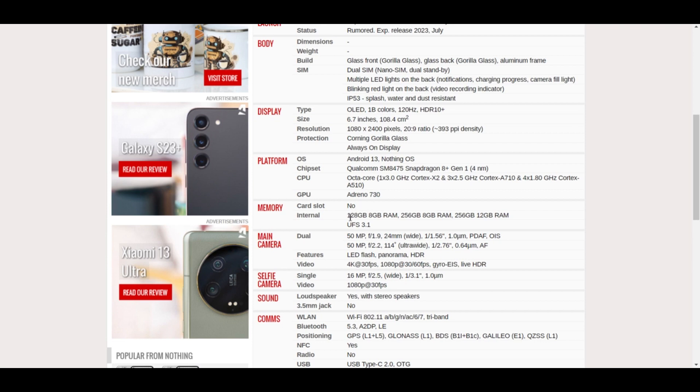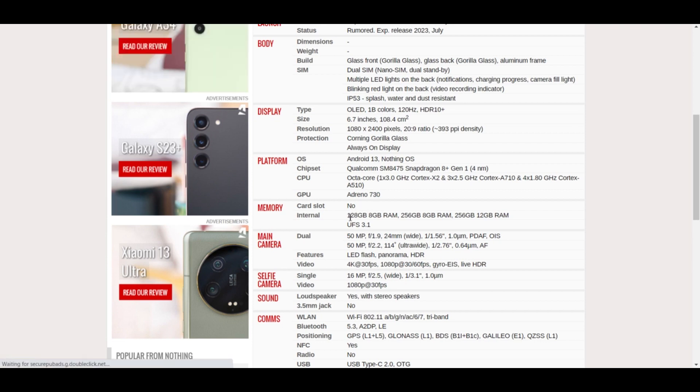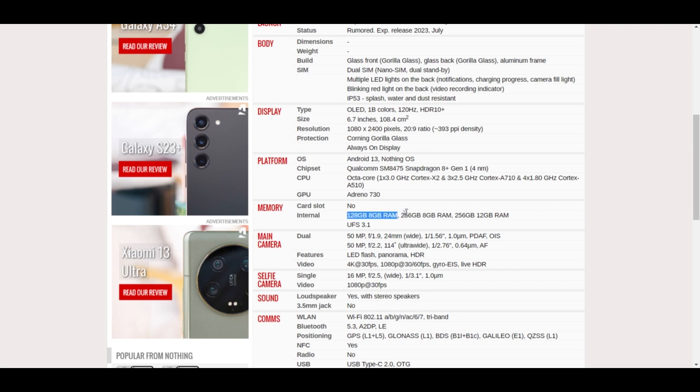It won't have a card slot. It comes in three models: one is 128GB with 8 gigabytes of RAM, one is 256GB with 8 gigabyte RAM, and another is 256GB with 12 gigabyte RAM which will be the top model.